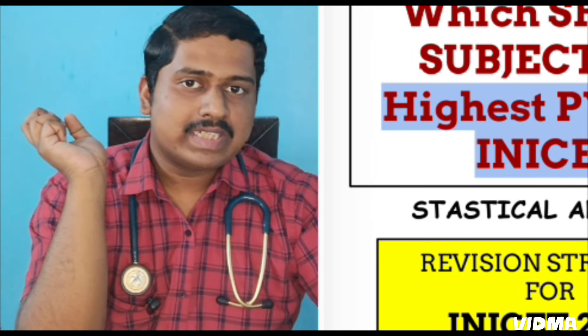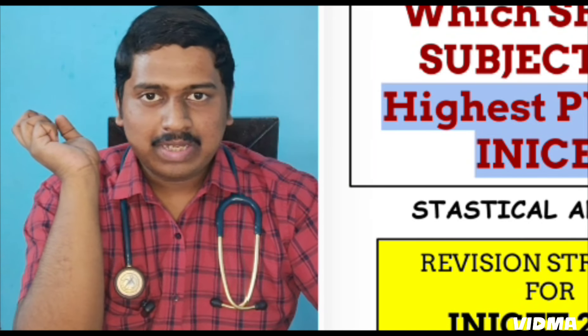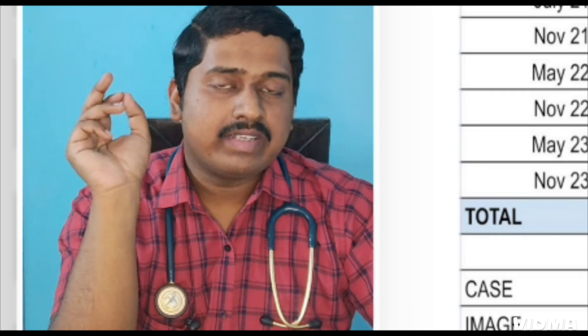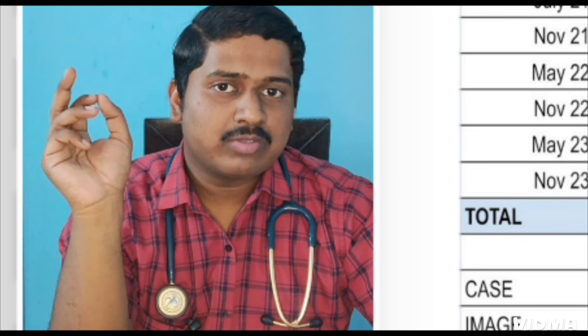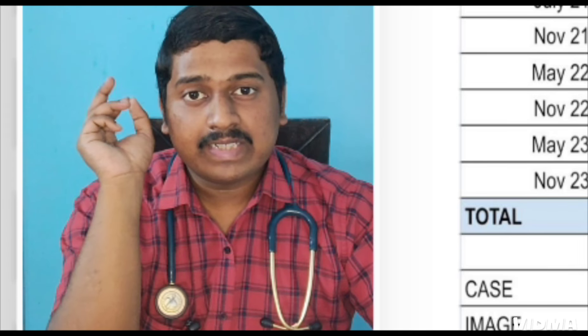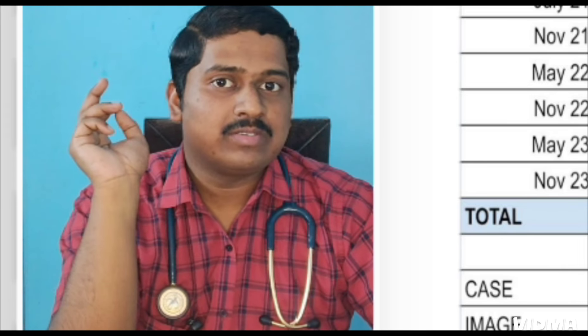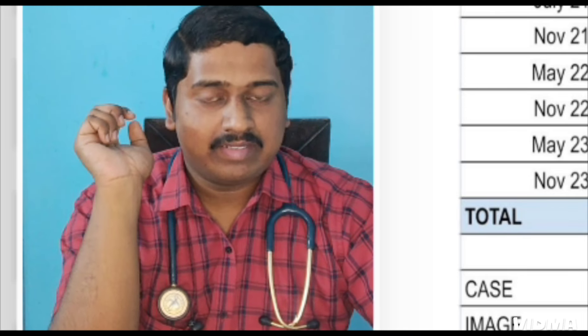Which short subject according to you has the highest weightage? For Pediatrics, ENT, and Ophthalmology, 5 or 6 questions will be asked. But from Forensic, 10 questions are asked. So this makes Forensic one of the most important topics for INICT.